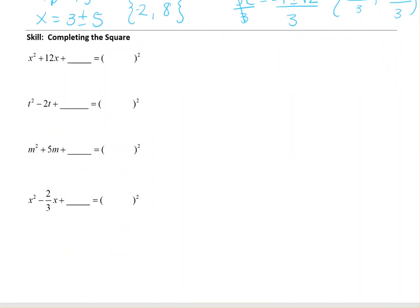Now we're looking at completing the square. We're starting with the idea and stepping into it — beginning by finding the B or C term. When I say A, B, and C, I'm thinking of ax squared plus bx plus c. Our goal is to get something squared — specifically, a perfect square trinomial that factors as something like (x plus 3) squared or (x plus 4) squared. We're going to create that using the information given.